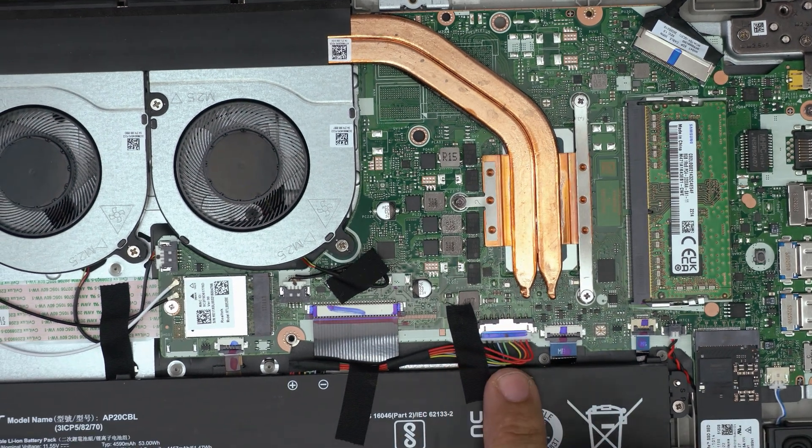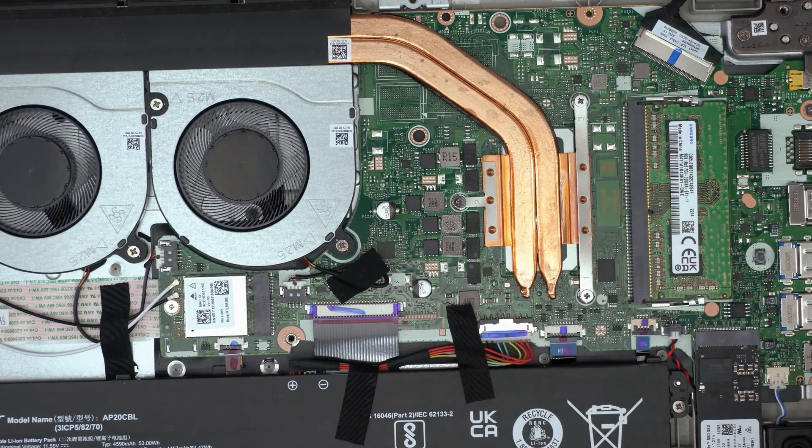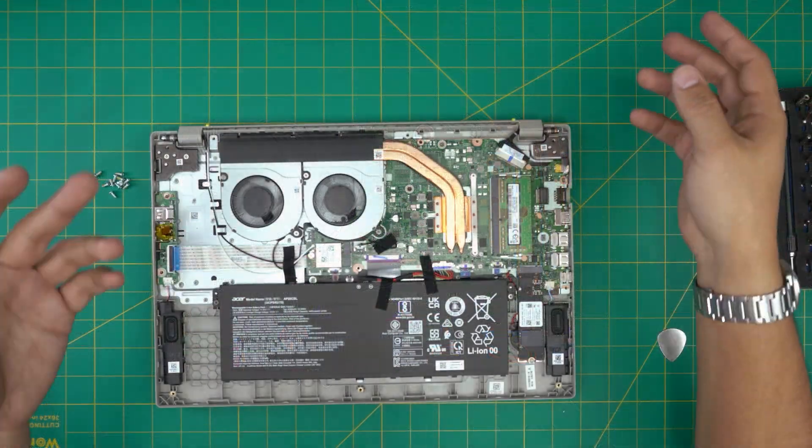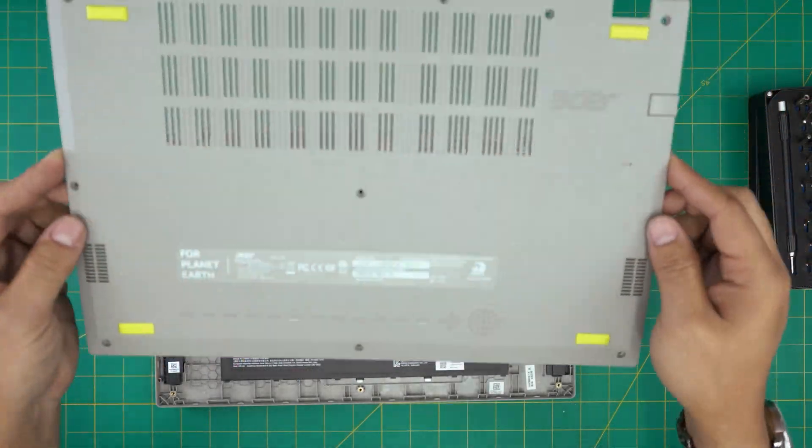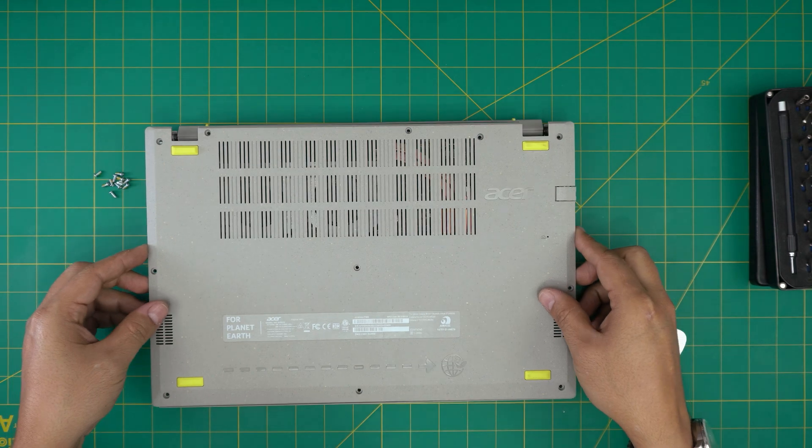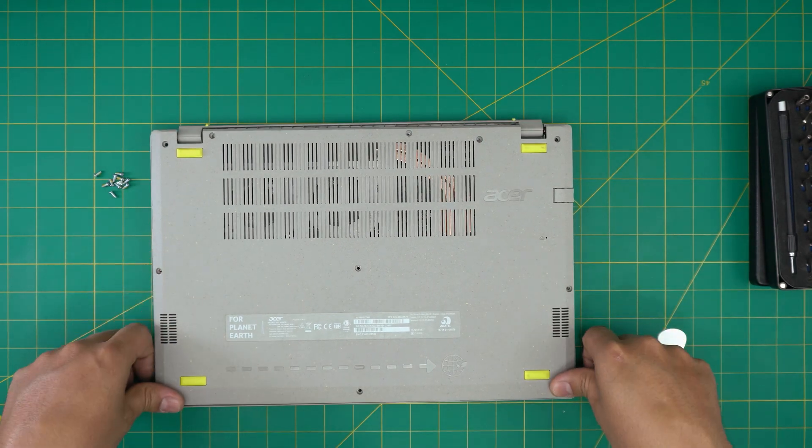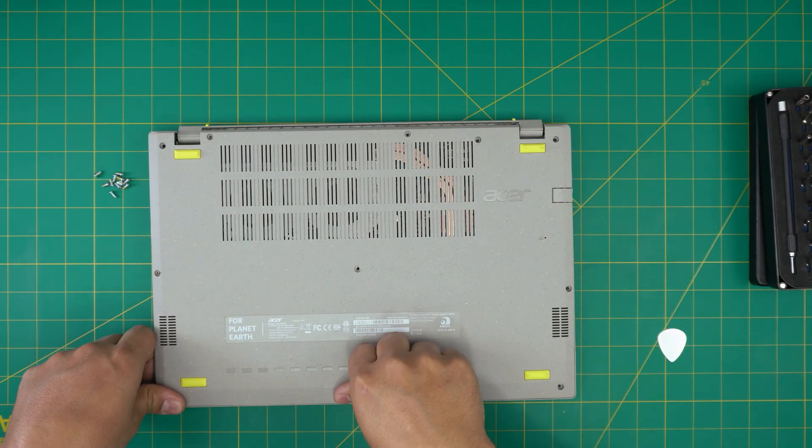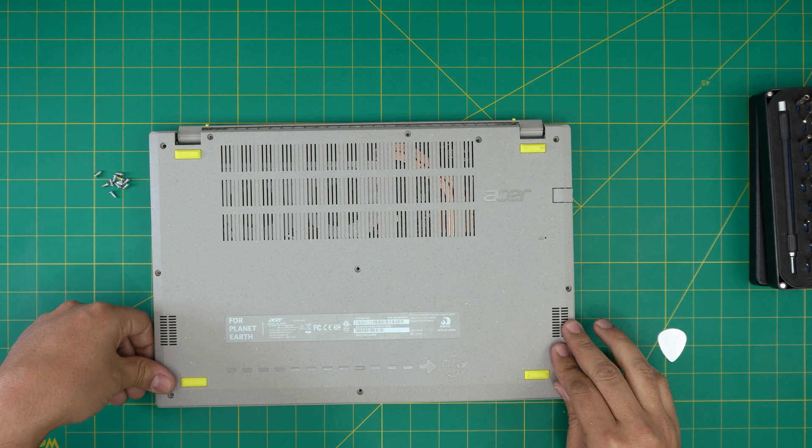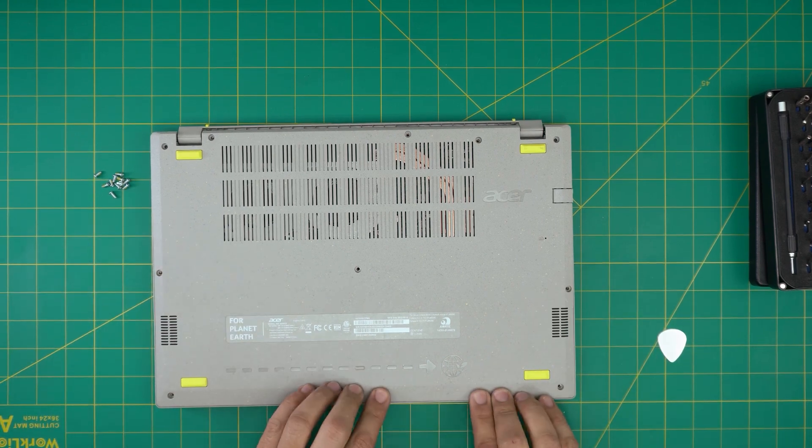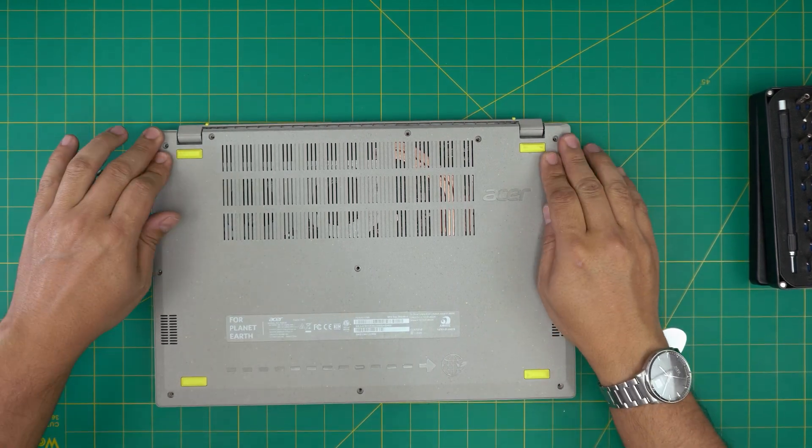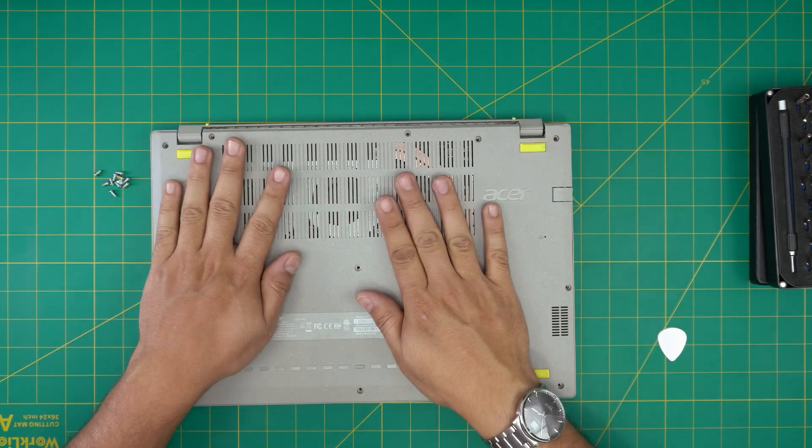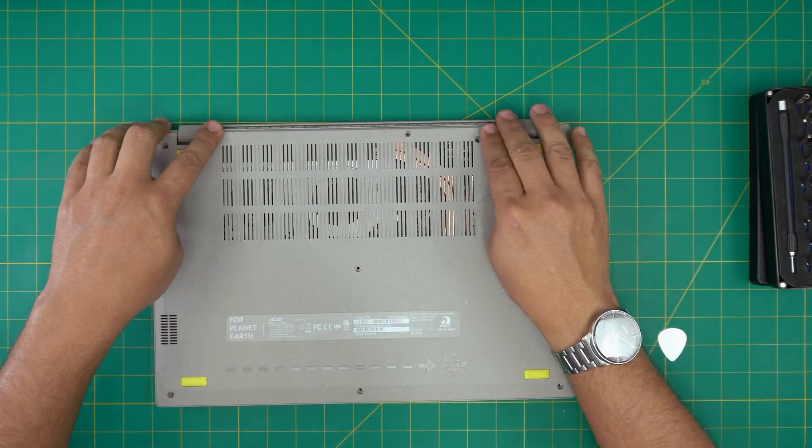The last thing would be to grab the bottom cover, bring it over, put it on top, and squeeze it down. Make sure you hear those click sounds. Those are the clips getting snapped back into place.